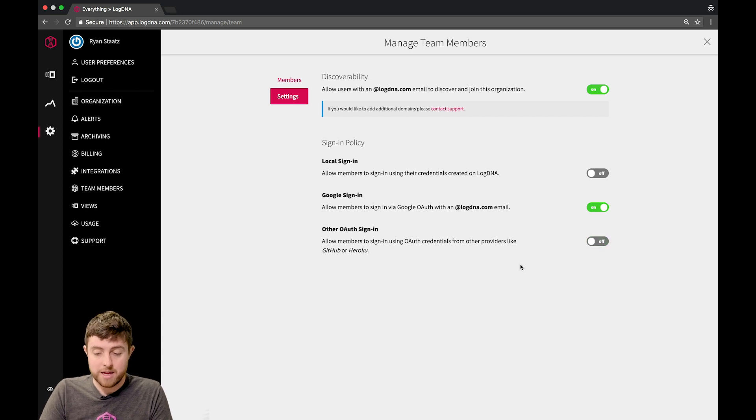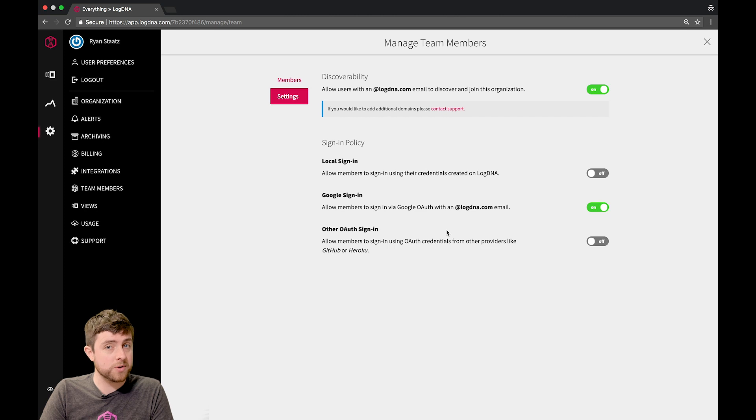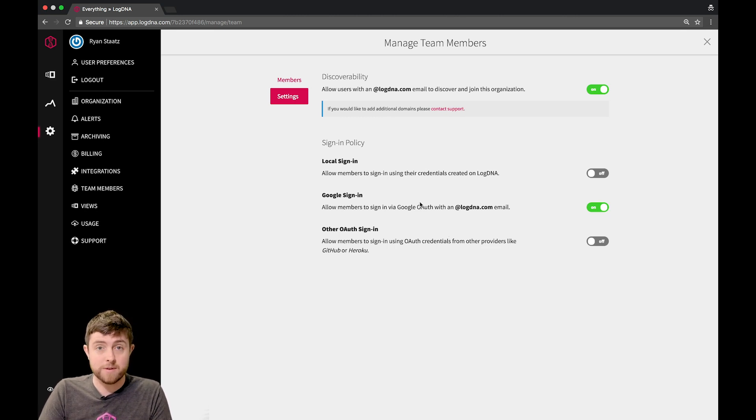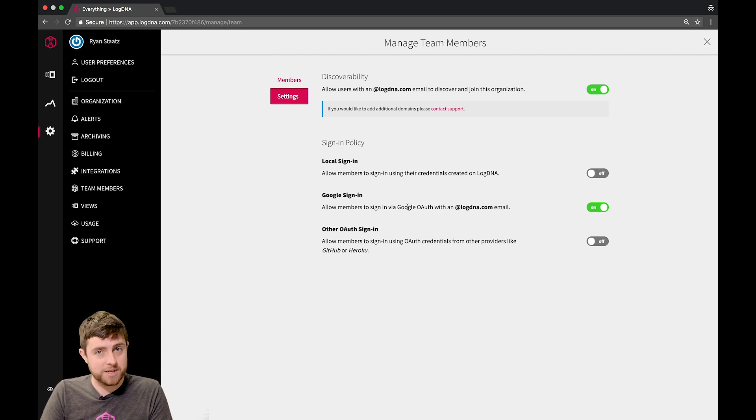This is a pretty cool way to allow users to organically discover and join your organization, and start viewing and collaborating on your logs. And that's all for today. Until our next video, see ya.